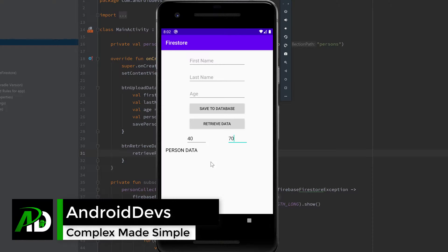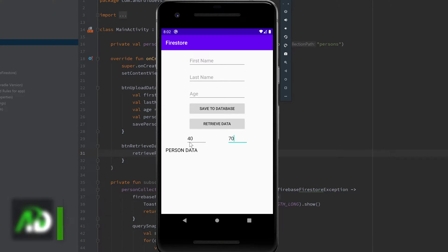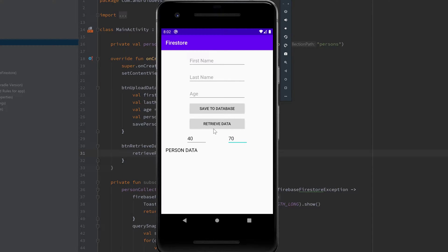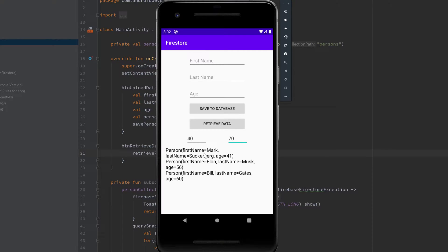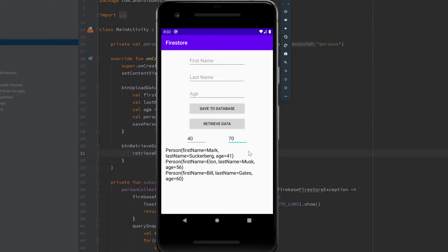I added two edit texts here to our app from the last videos. Now when I press on retrieve data, then only those persons are queried who have an age between 40 and 70, and the age is also sorted in ascending order so it starts with the smallest age and gets bigger and bigger.